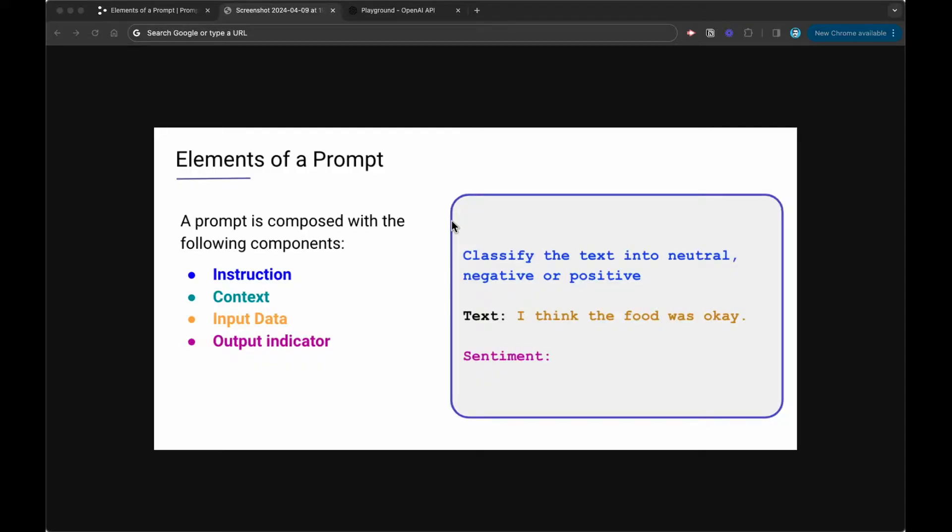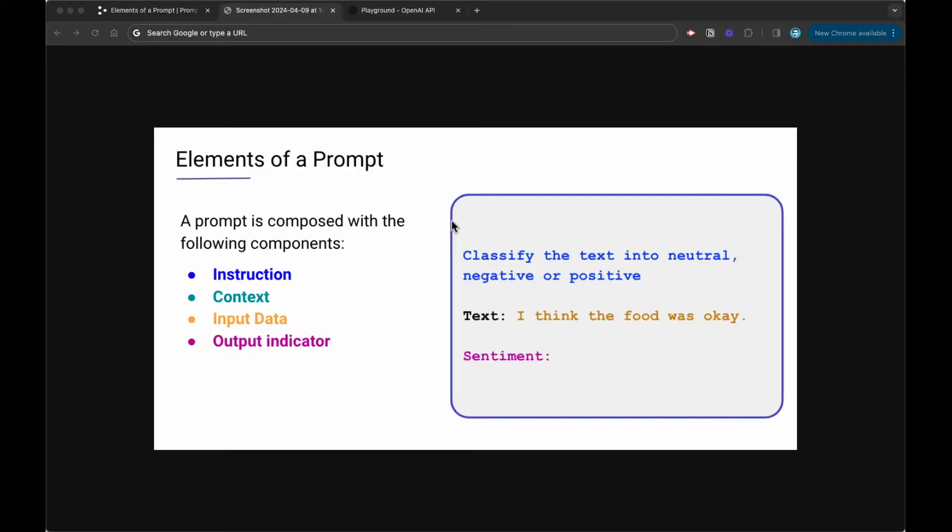How you pass the input to the model really depends on the use case. In this case, because I am classifying a piece of text, it makes sense to use something like text as an indicator, but I could also be very specific for the model, which also helps the model a bit. It steers the model to get the right behavior from it. So I can say something like a tweet or whatever type of input this is, but I kept it very generic in the example here. So I just say text and then 'I think the food was okay.' It's really the input data here that we're passing to the model so that the model can classify.